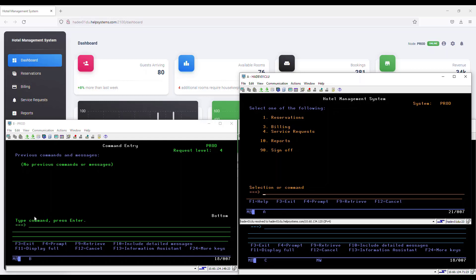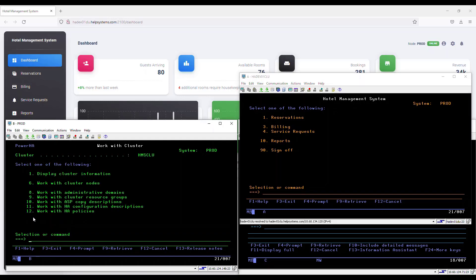Now that we have our bearings, let's perform a switchover. I can manage PowerHA from any node in the cluster. Most PowerHA screens will show you the identical information regardless of what node you are on. So I'm going to go to my production node for this. The main menu in PowerHA is work clue or work with cluster.